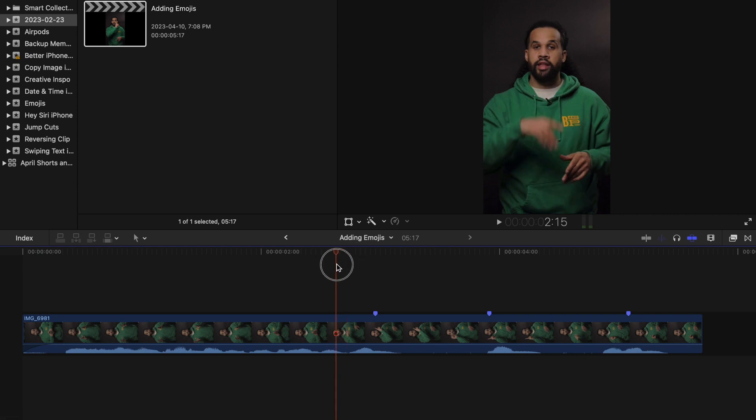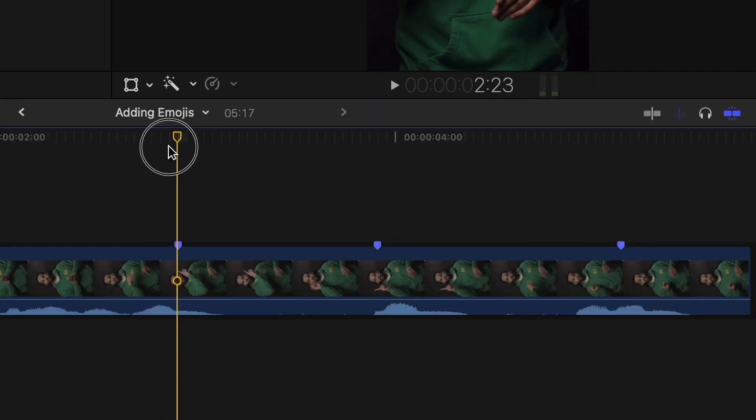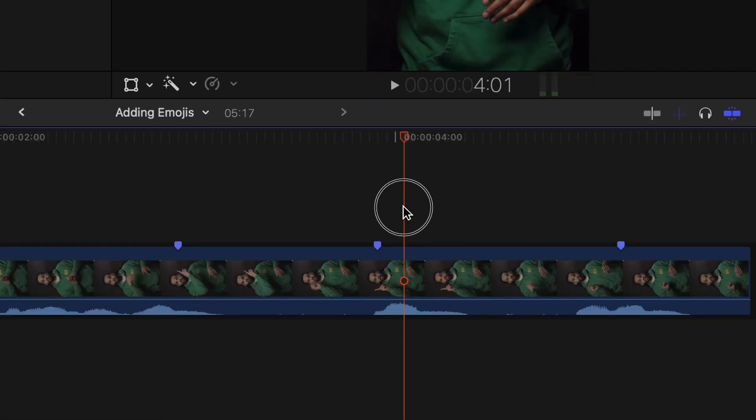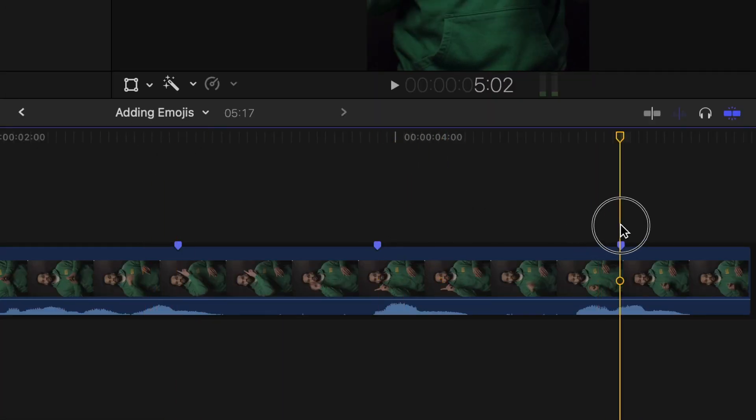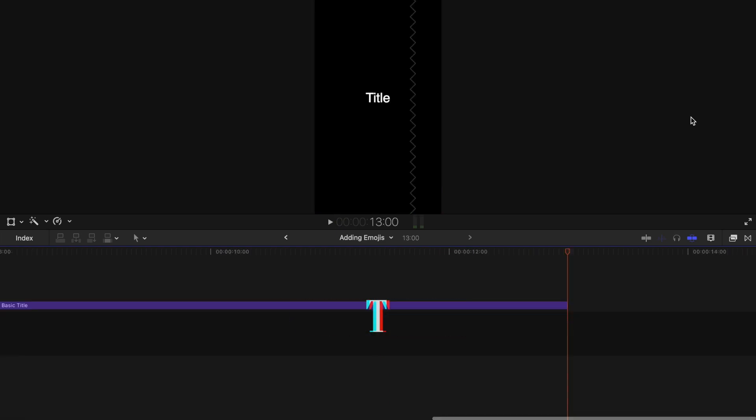Here I have my clip where I want to add the emojis. I also added some markers where I know I want to add each emoji. So to add a text, I'm going to put control T.